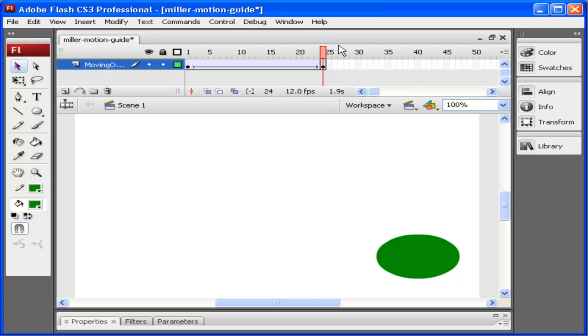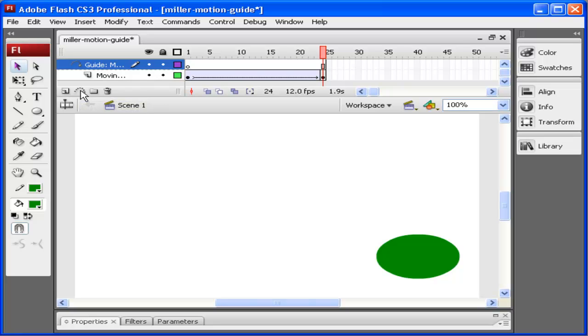Now let's say I wanted this motion to follow a specific path. What I'm going to do is create a motion guide for this motion tween. I click on this icon here, Add Motion Guide. This motion guide comes up with a blank keyframe that fills the entire area.